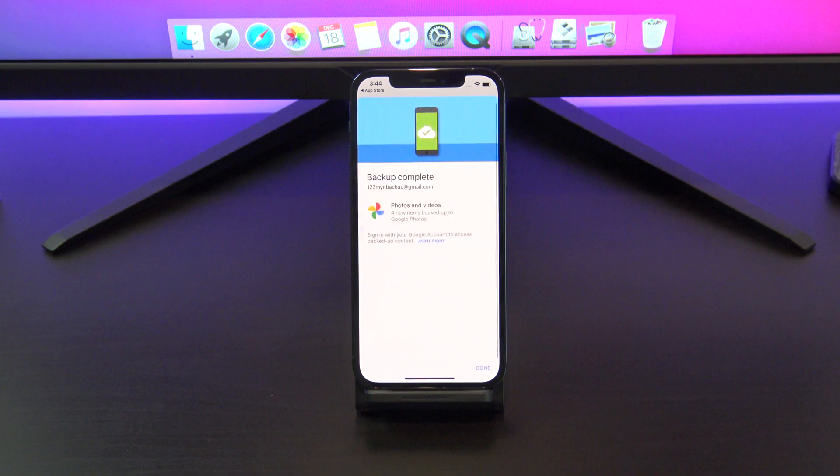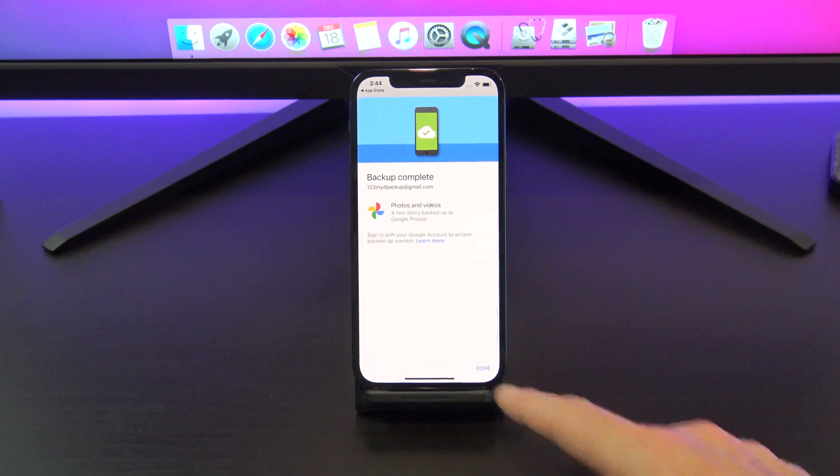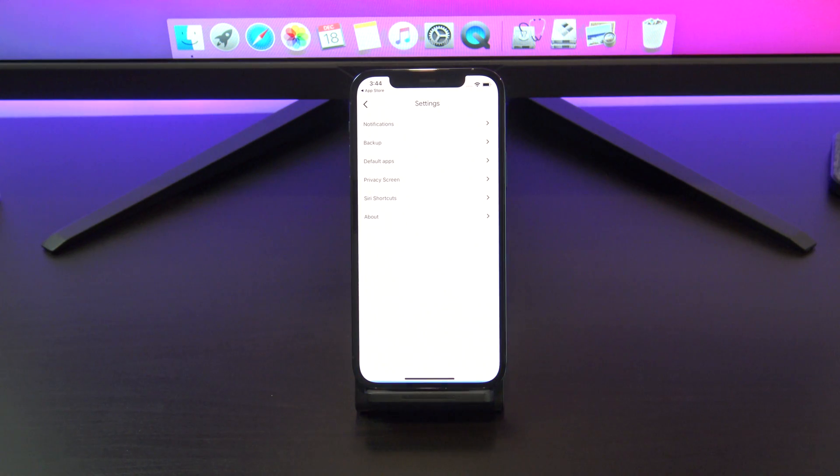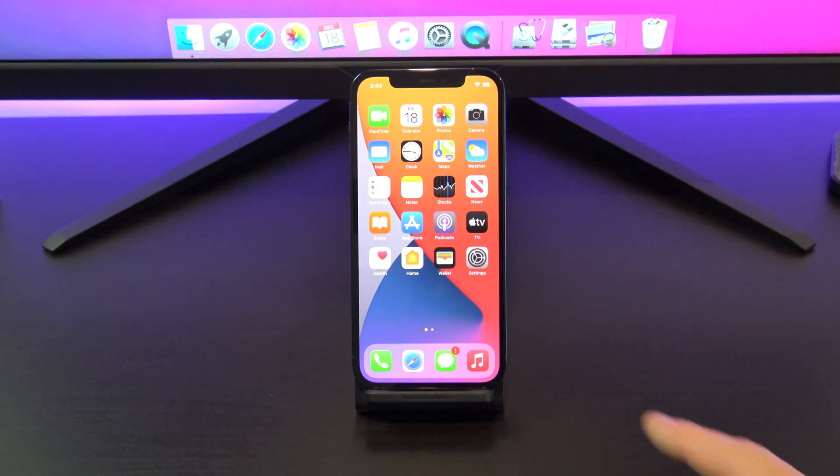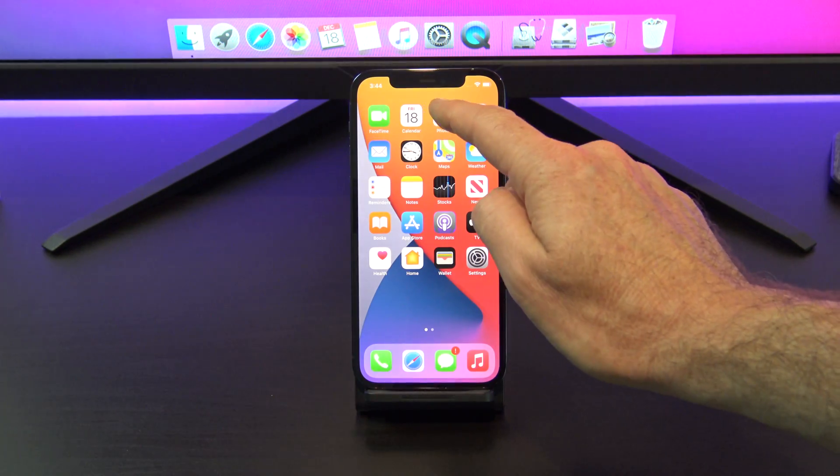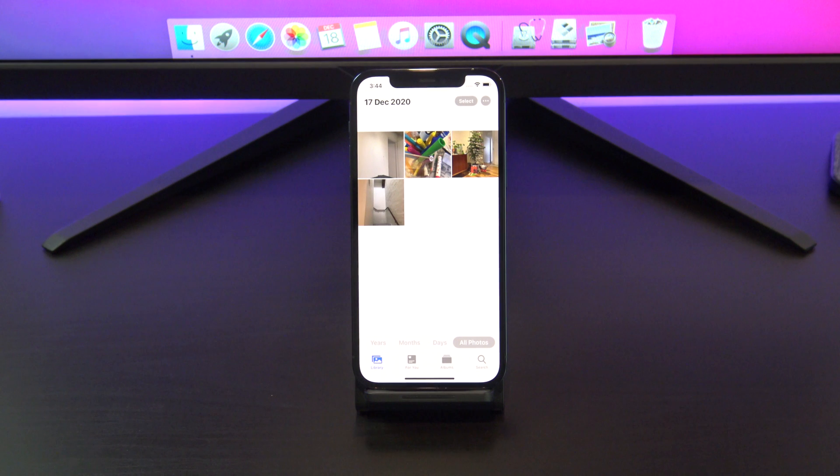Cool, our backup is complete now. Let's check our photos on the phone. Cool, our photos are there.